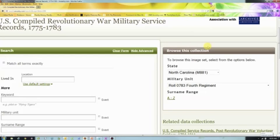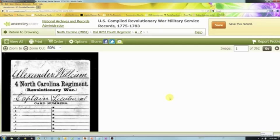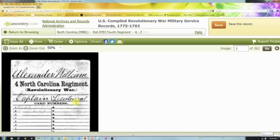You can click on the 4th Regiment and a particular surname range — it's all in the same group. What you see here is one of these first cards. If you've looked at the Civil War cards, you'll notice they're very similar. This gentleman was Alexander William — and I'm assuming that is his last name — he was a captain and a lieutenant.